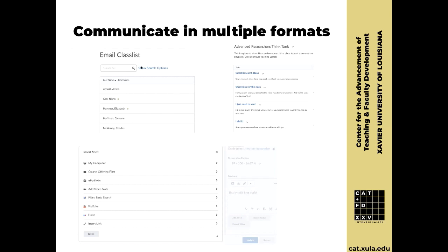Of course there's the email class list in Brightspace. You can email your entire class at once, choose individual students, or email a specific group. One thing to point out: it always BCCs students when you email your class list, which is a nice practice — they don't know that everybody got it. So using the email class list is helpful, and there are also advanced features that let you personalize emails so it looks like it's coming directly to them.